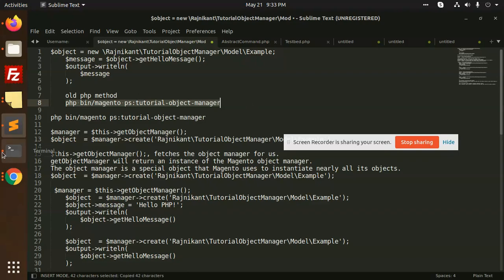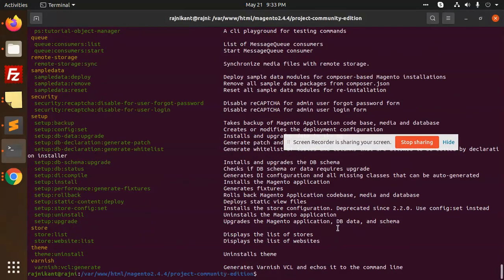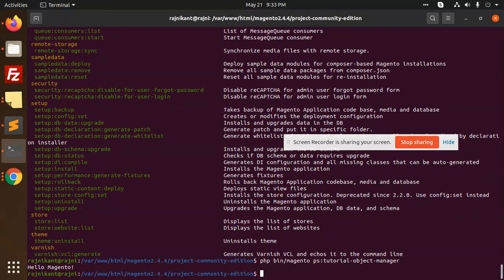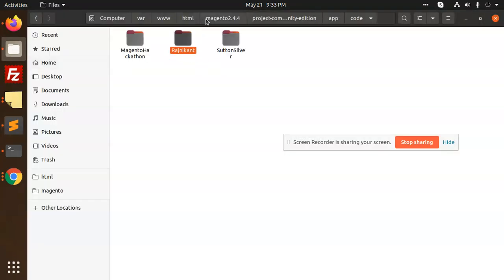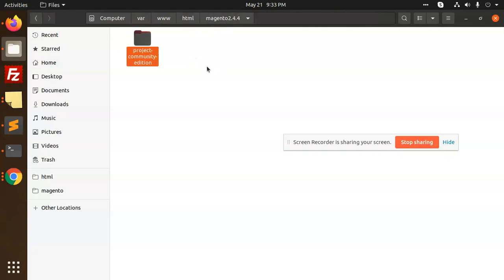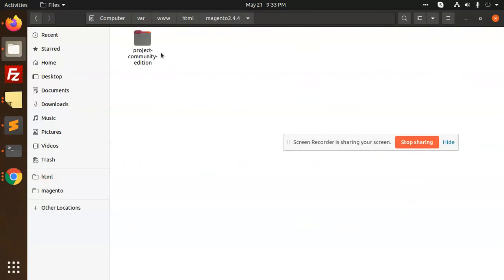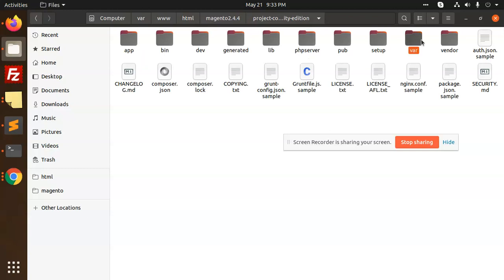Let's add this one: 'php bin/magento ps:tutorial'. Paste it and run it. It is printing 'Hello Magento'. You can see it is creating an object. If you go to the var/generated folder — let me go to that one, this is my Magento 2 HTML project folder — var/generated.